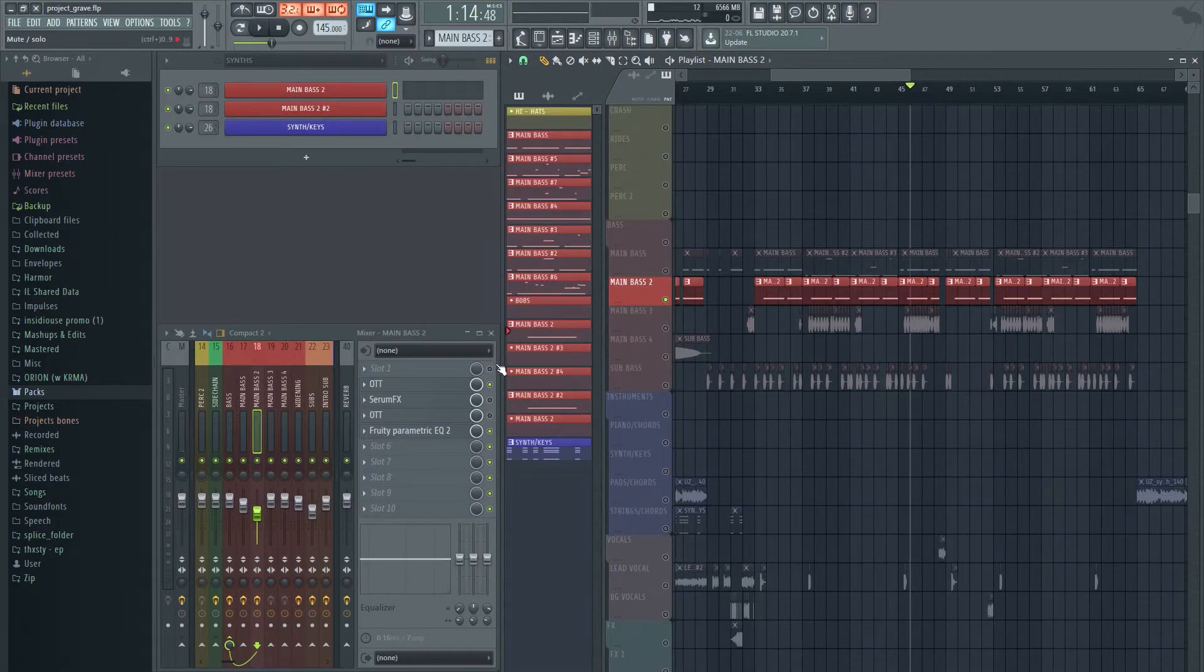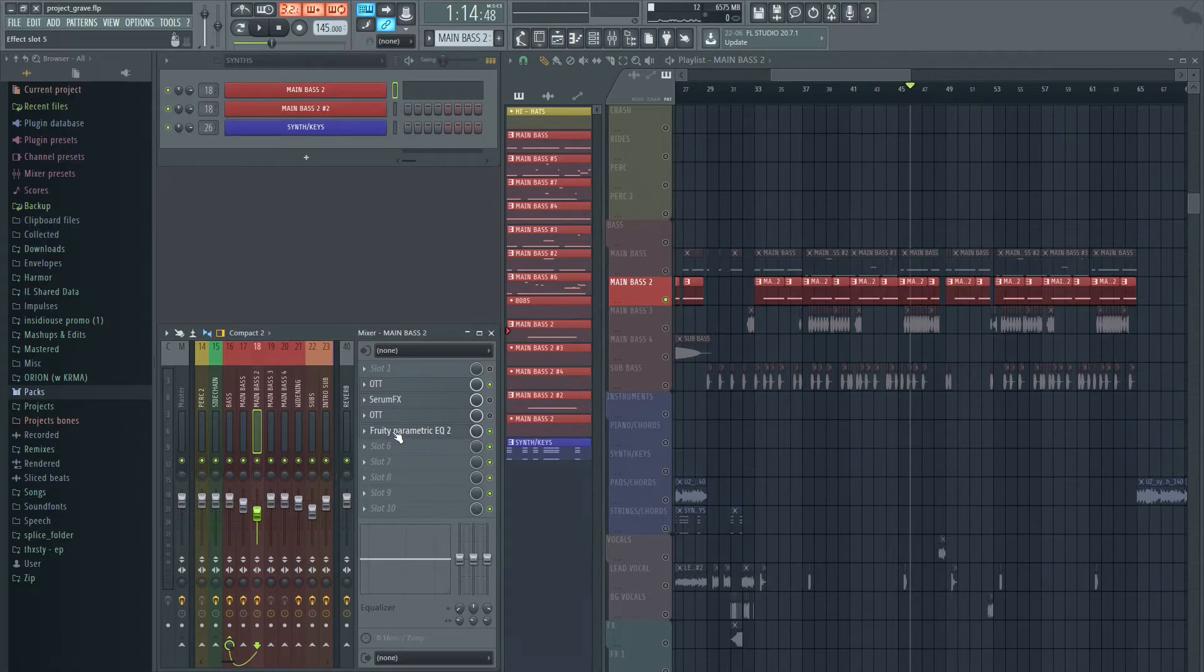It's basically a simple pluck sound. Again, it has literally just an OTT and EQing going on for the mixing of it. There's no post processing.